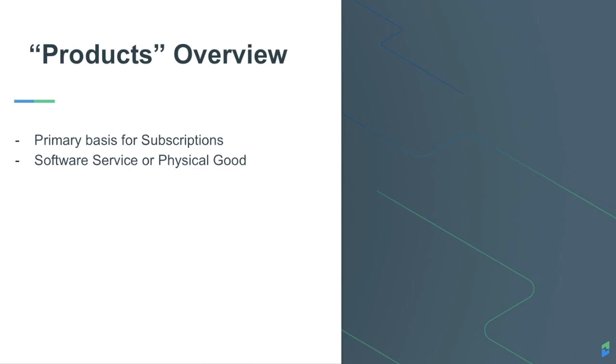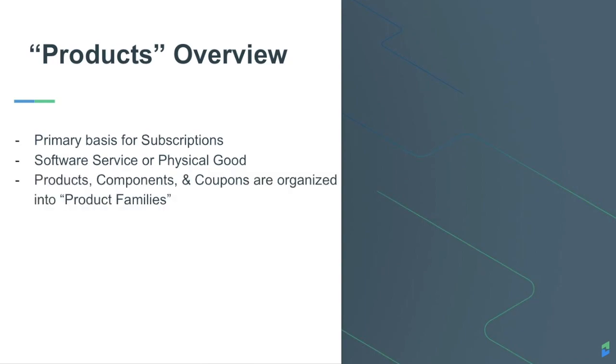You can create multiple product families where you can organize products, components, and coupons. For more information on components and coupons, please watch our tutorials on each. There are a number of ways to define products when you create them in Chargify.